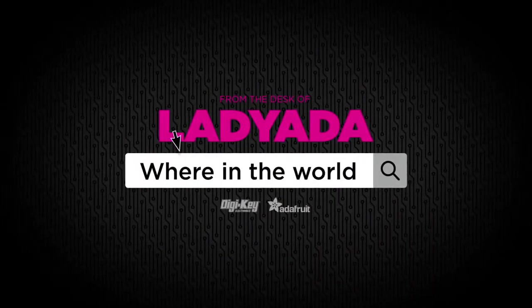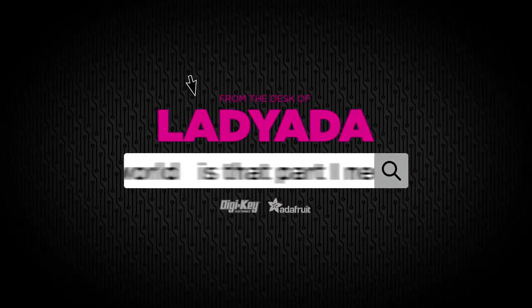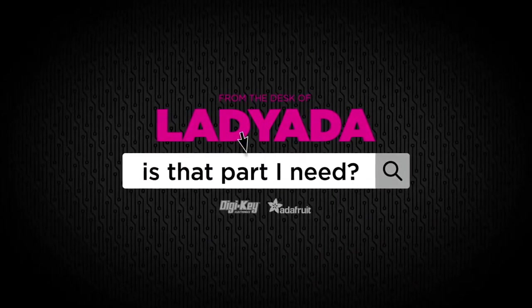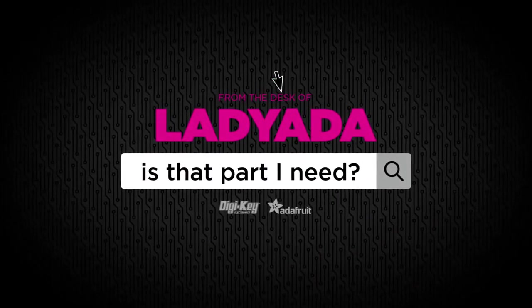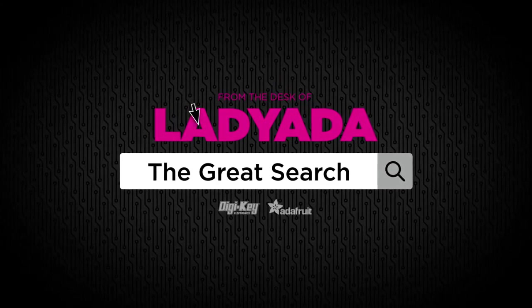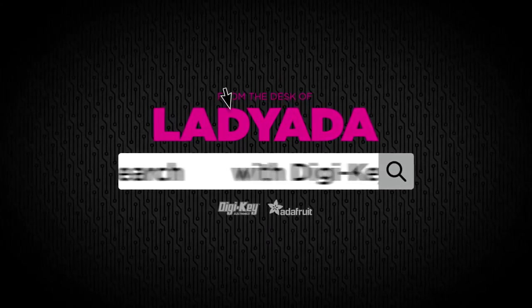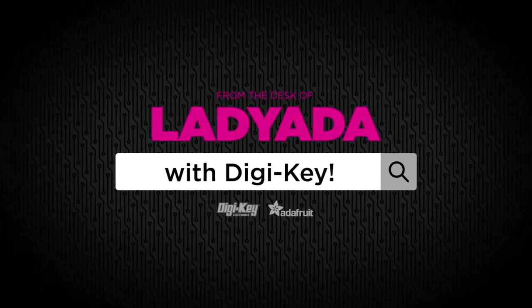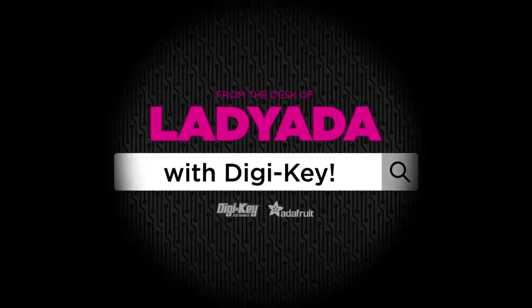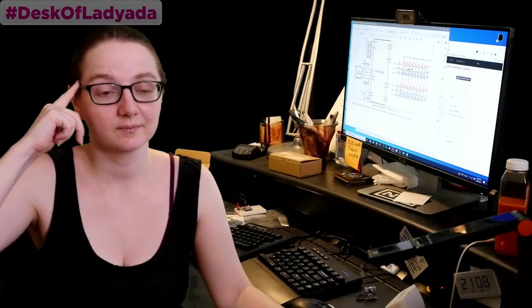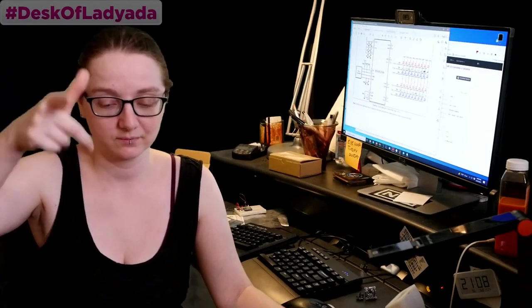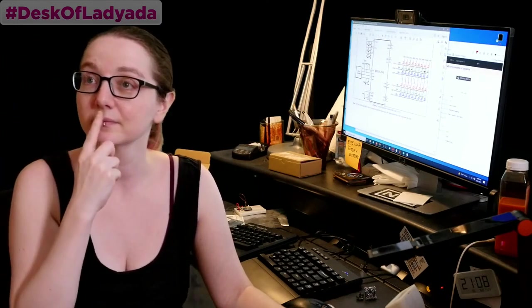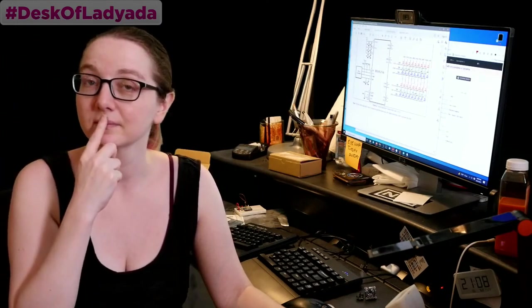Where in the world is that part I need? The Great Search with DigiKey. Every single week, Lady Ada does a great search brought to you by DigiKey. Lady Ada uses her engineering skills for good and shows you how to find things on digikey.com. Lady Ada, what is this week's great search?